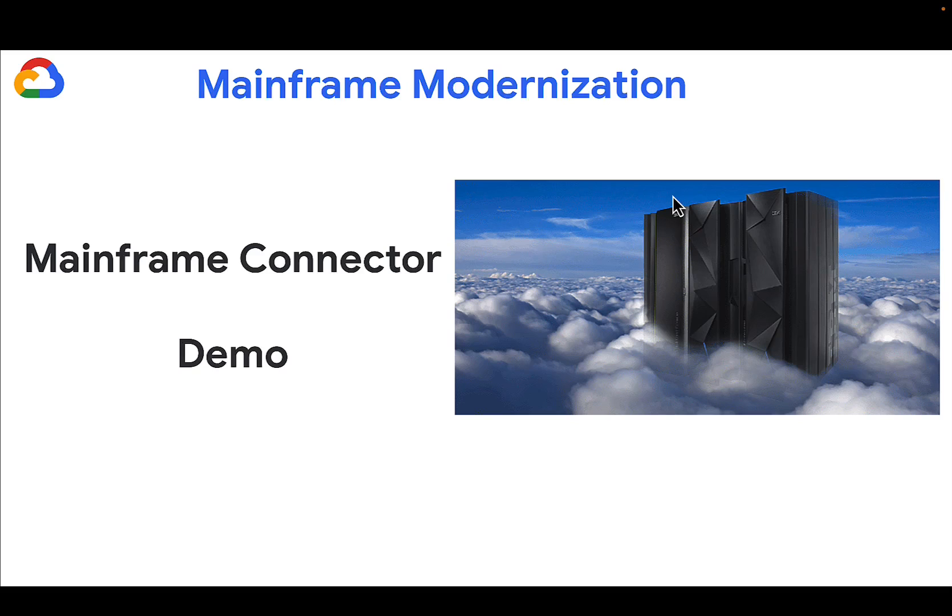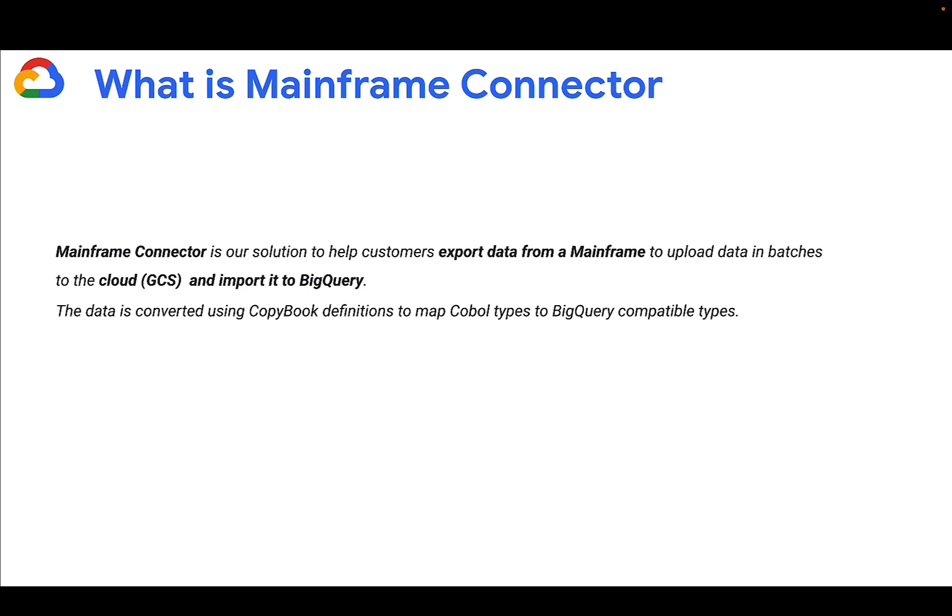Welcome to the Mainframe Connector demo from Google Cloud's Mainframe modernization team. What is Mainframe Connector?